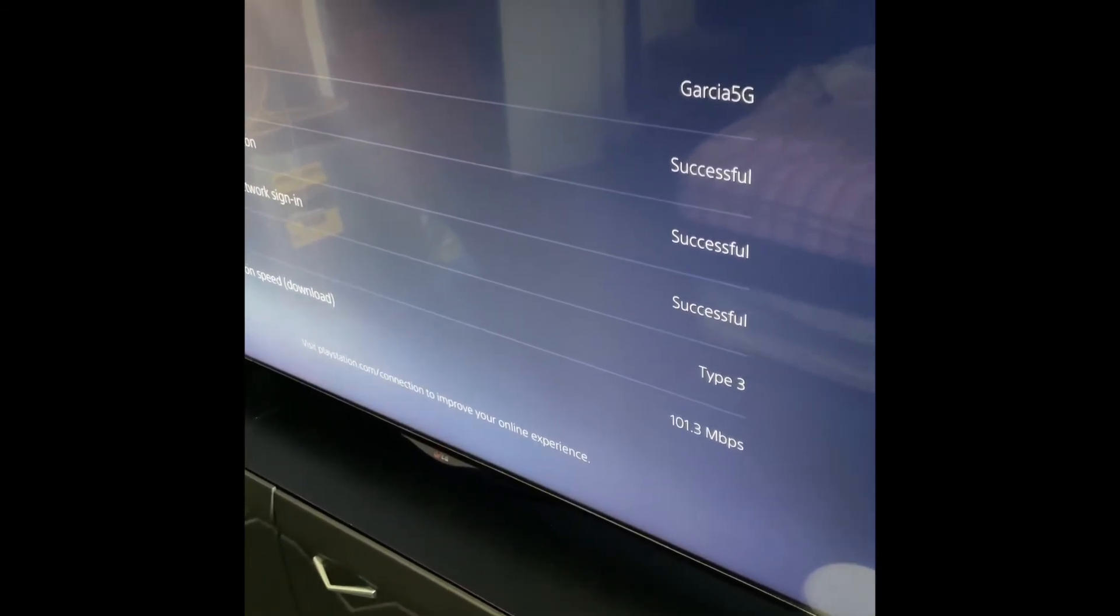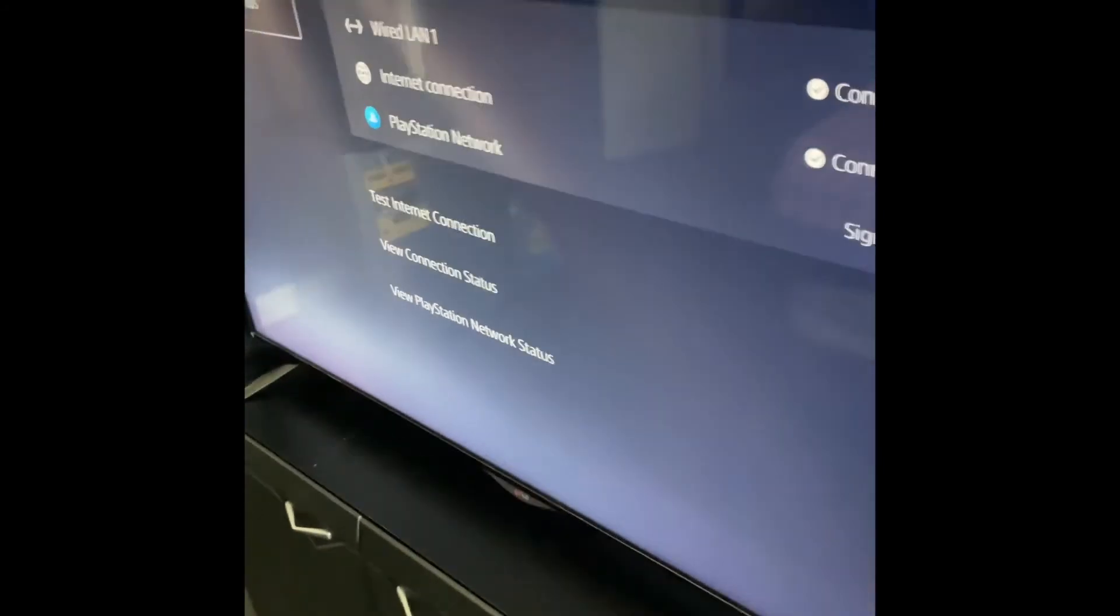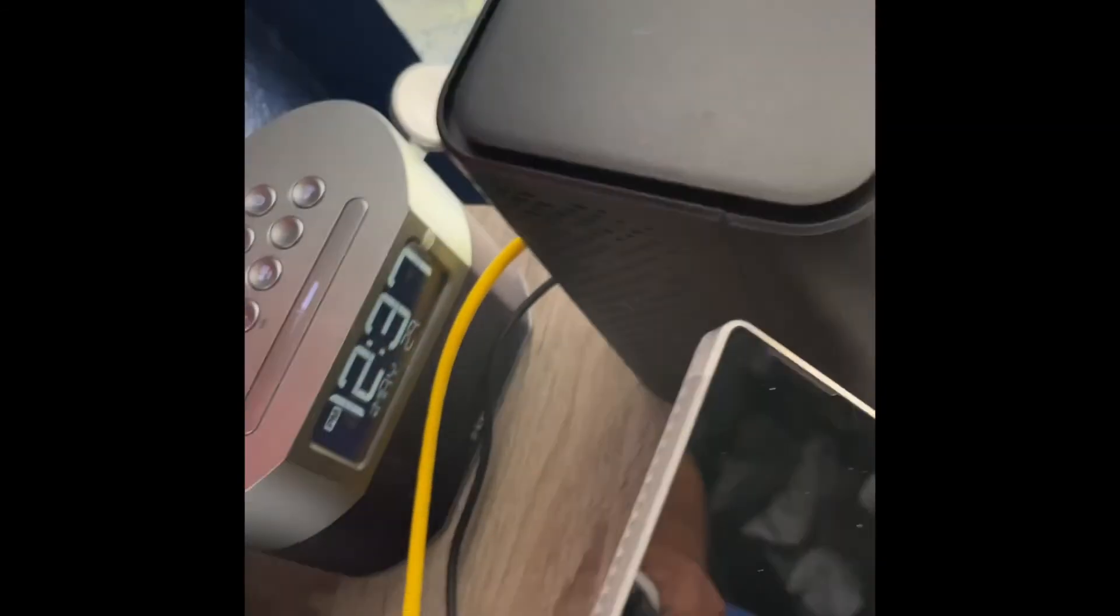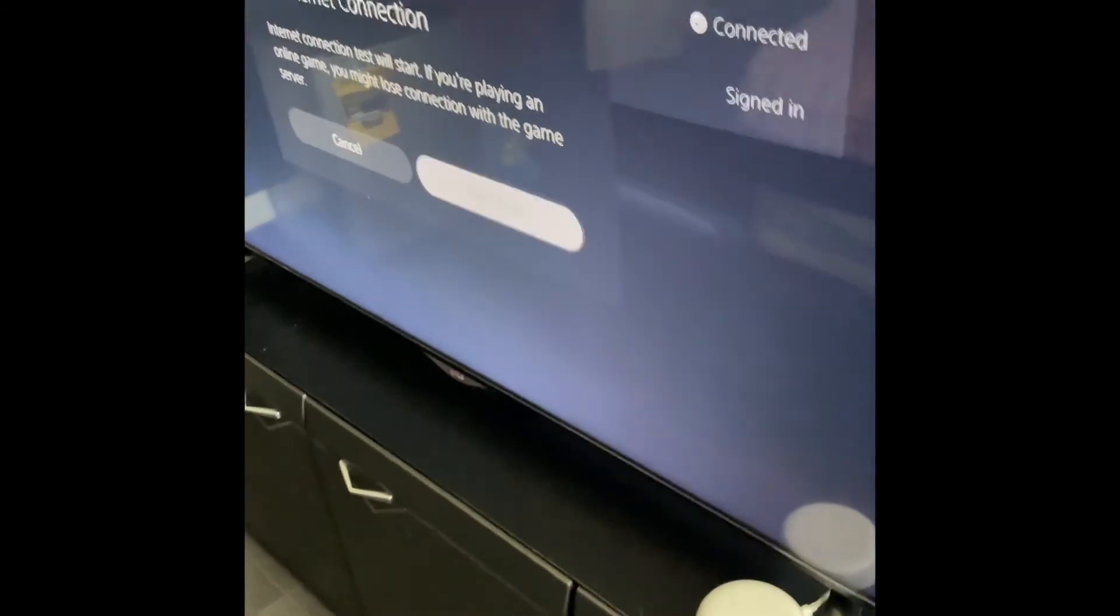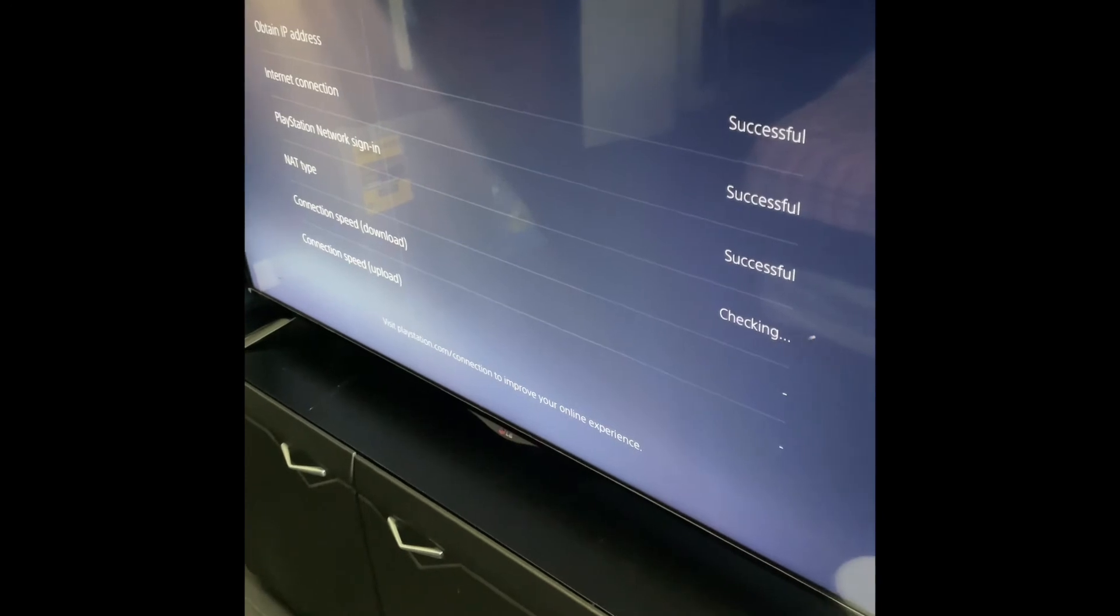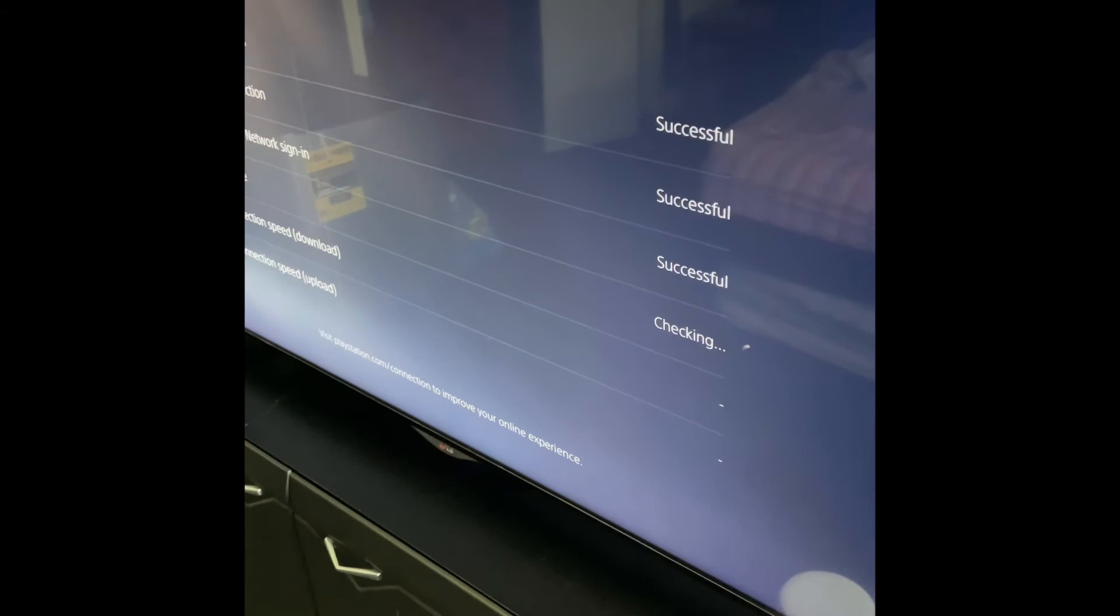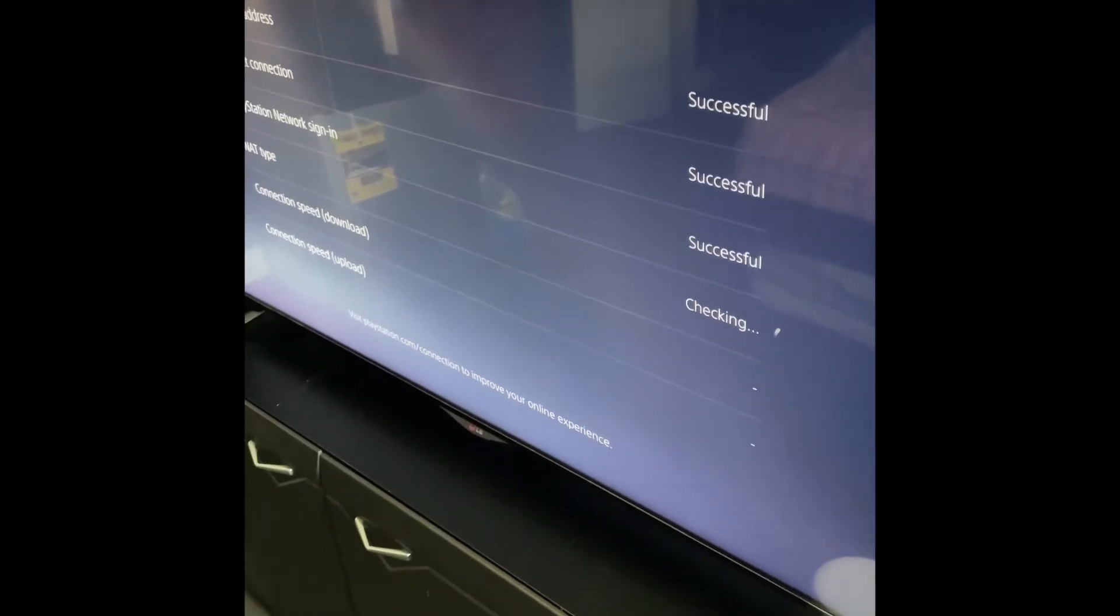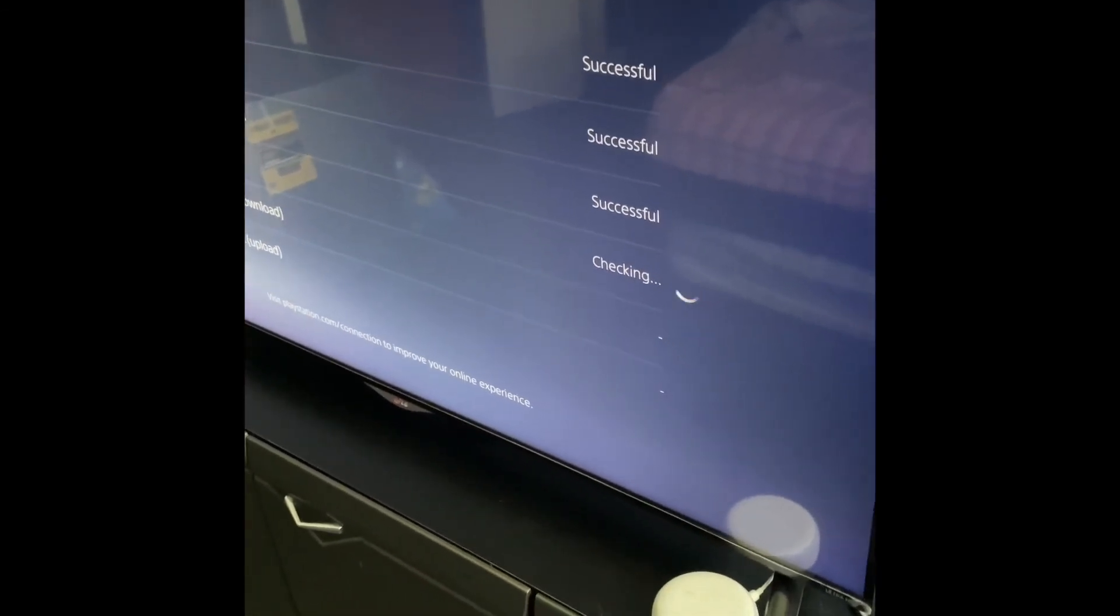But now let's test it with the hardwired connection. So we did the wired connection, it's connected to the modem right there. Let's test the connection again, start the test. Let's see how much of a difference we get. With the Wi-Fi we had 101, we're hoping to go a little bit higher with the wired connection.